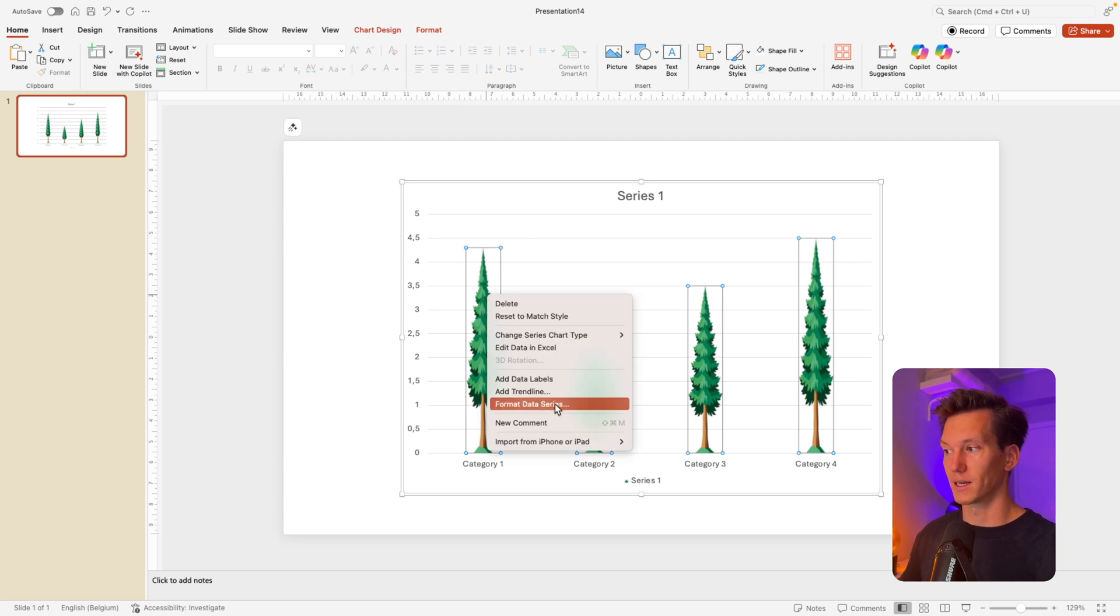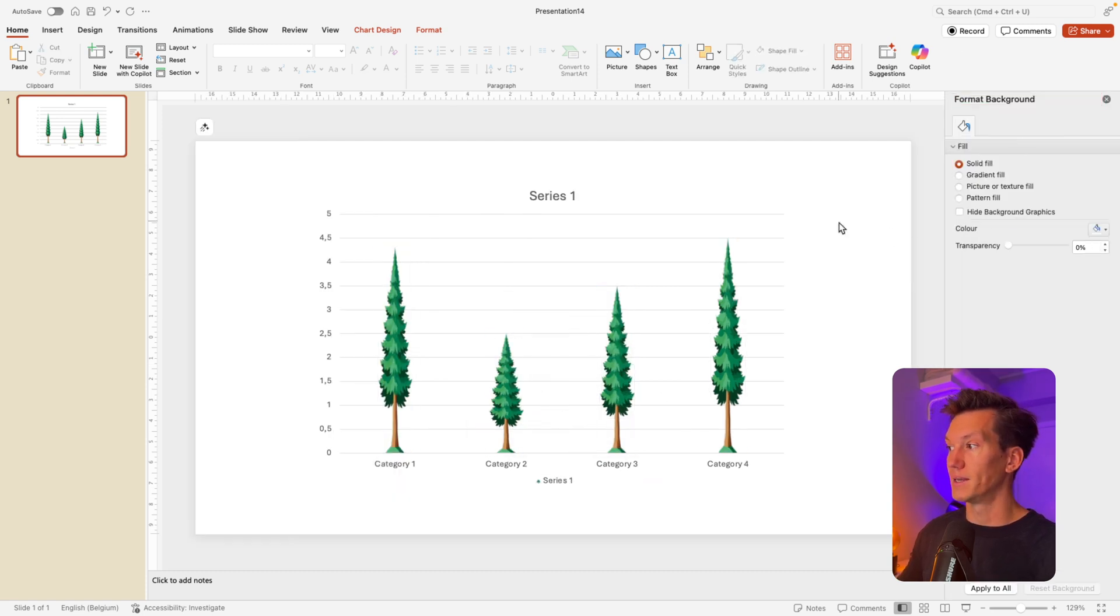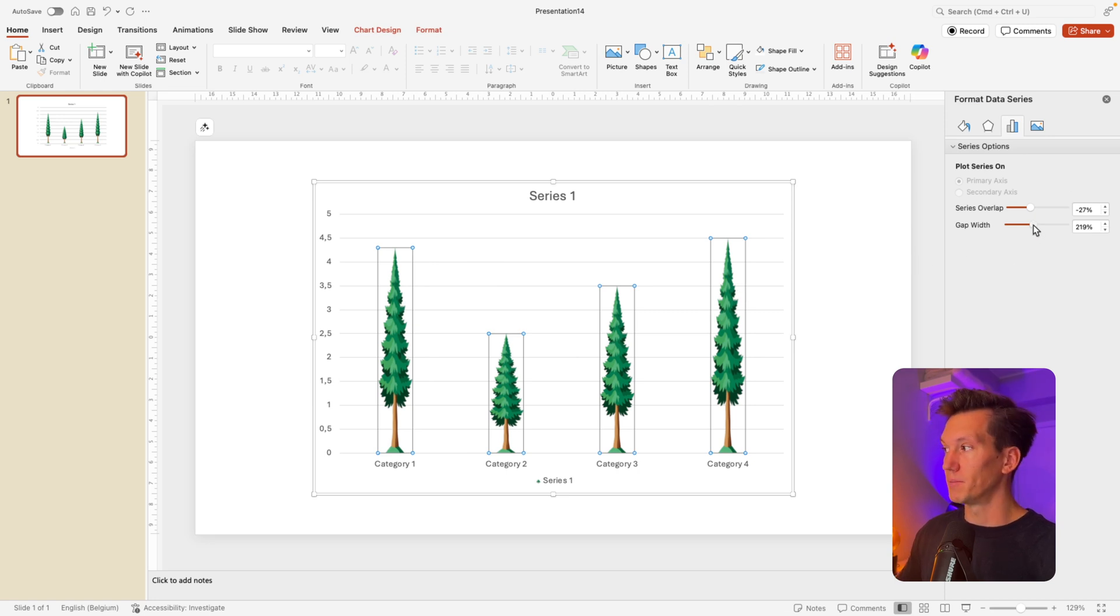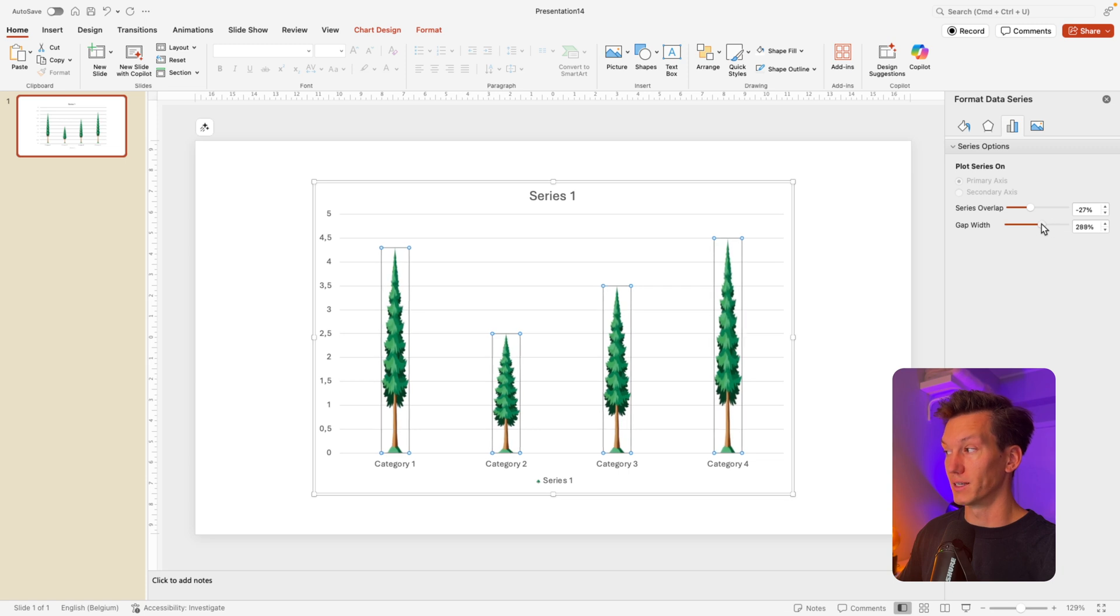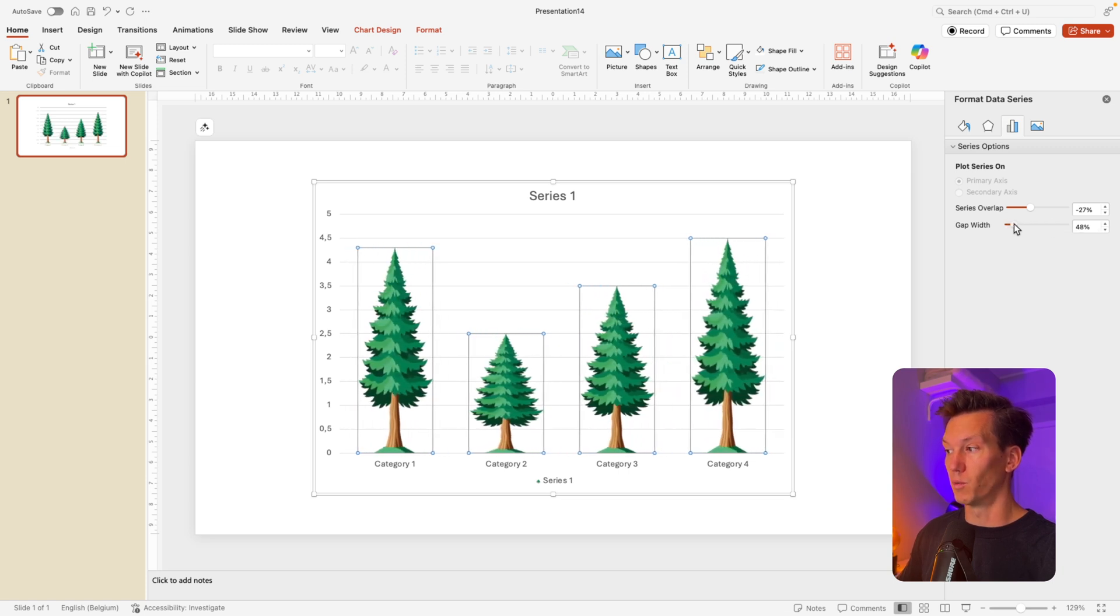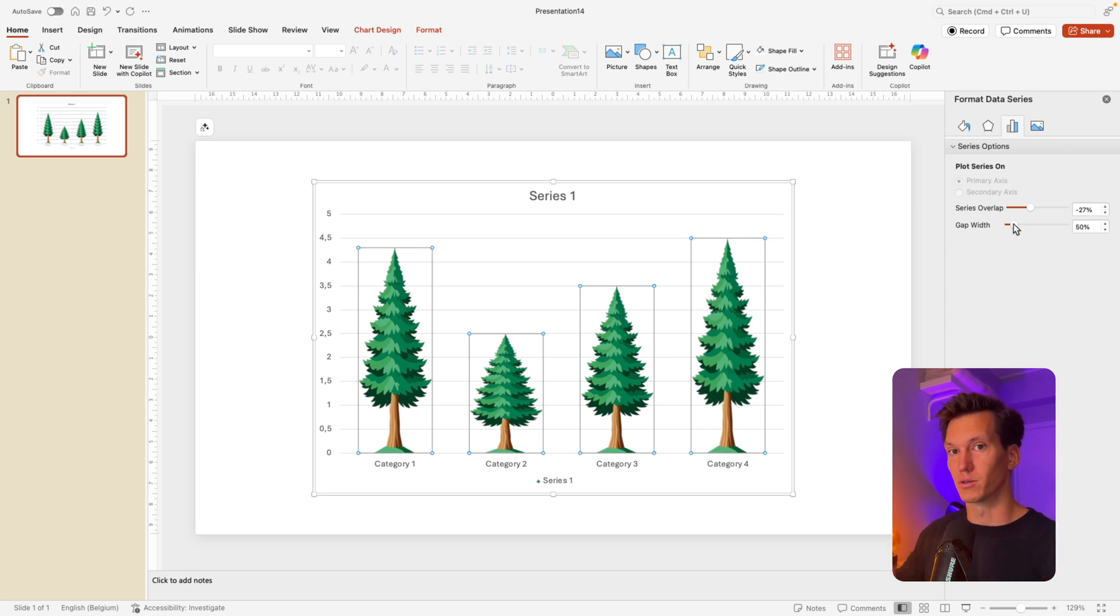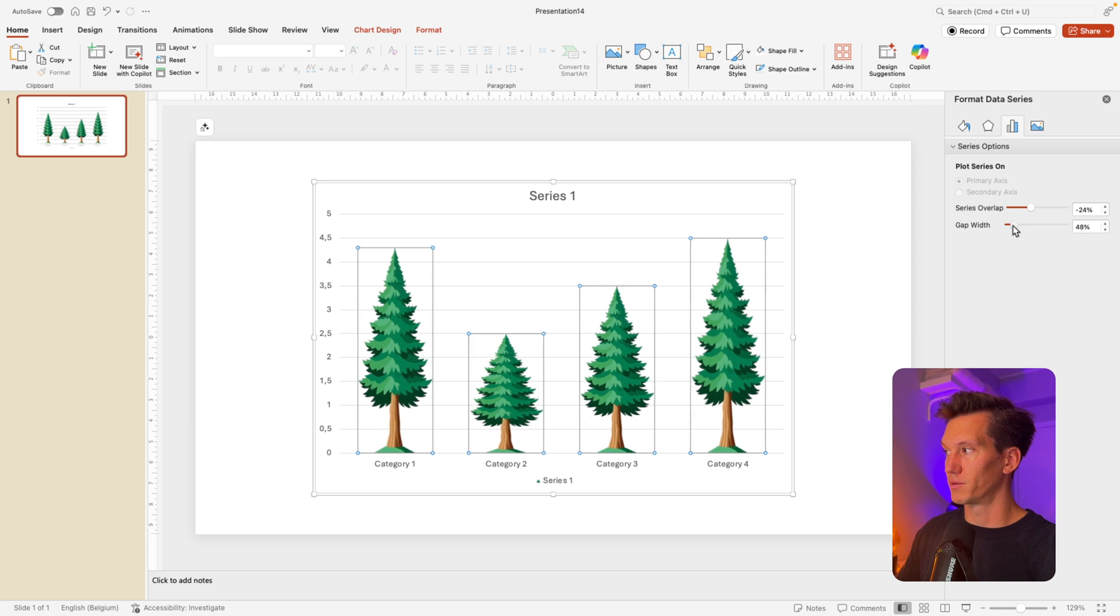So what we're going to do is we're going to right click format data series. And here, if you don't have it, you can select the chart again, and this will open up the series option. Here we can play with the gap width. So if we increase it, it will become even thinner. Or if we decrease it, it will become wider. So it's about finding that balance for your picture. Of course, this works best with those long pictures, those vertical images. So I'm going to put it at around 40, 48% in this case.